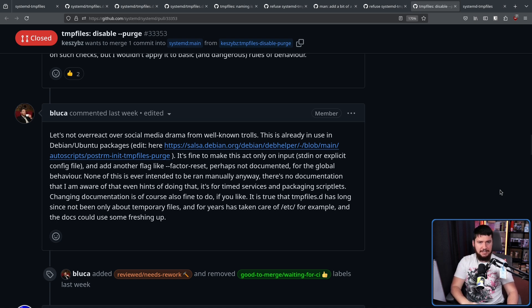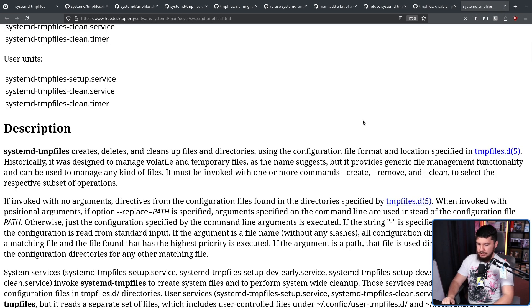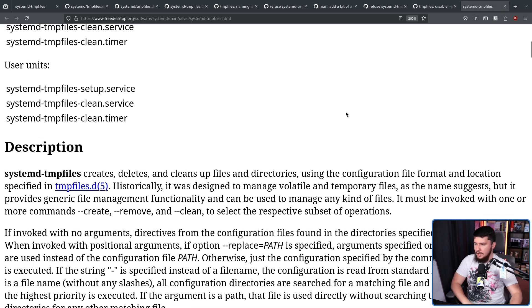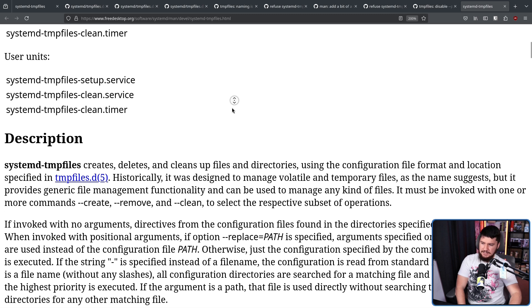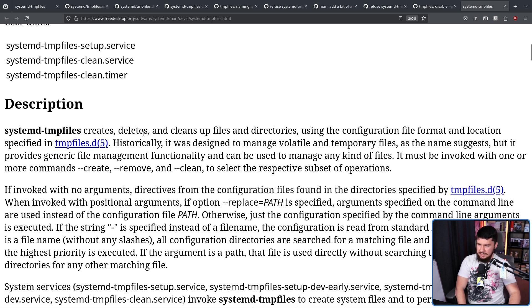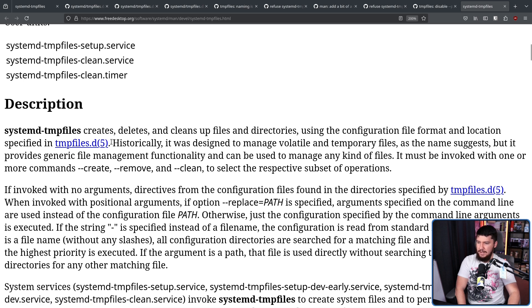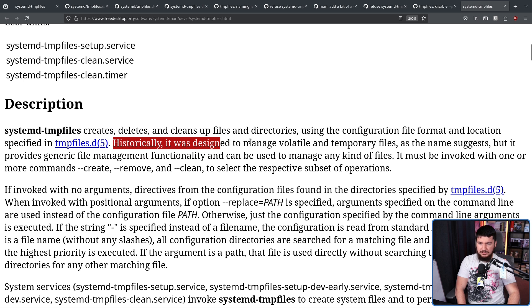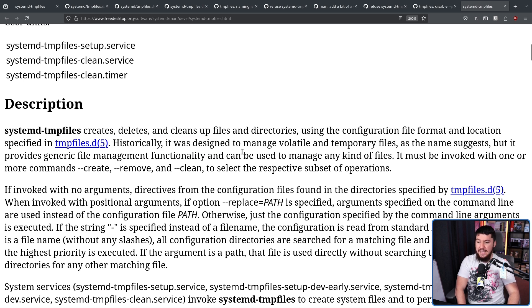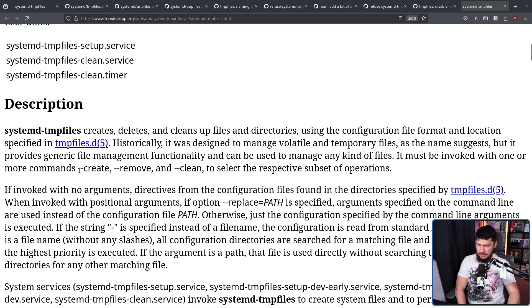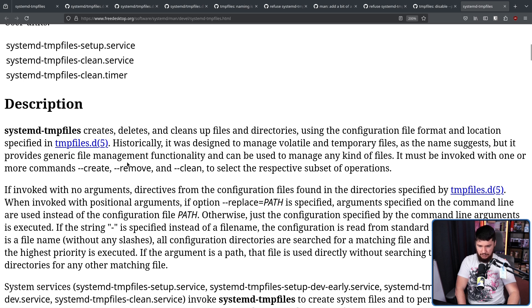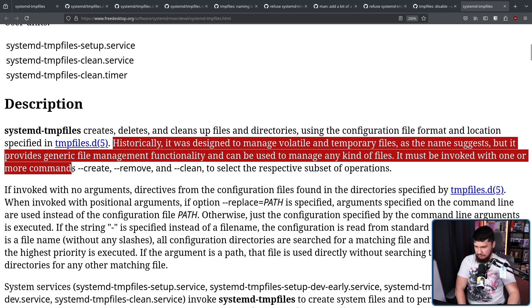As such, one merge request which did make it into the final version is the one that shows the new version of the documentation. Systemd tempfiles creates, deletes, and cleans up files and directories using the configuration file format and location specified in tempfiles.d. Historically, it was designed to manage volatile and temporary files, as the name suggests. But it provides generic file management functionality and can be used to manage any kind of file. It must be invoked with one or more commands, create, remove, and clean, to select the respective subset of operations. This is much, much better.